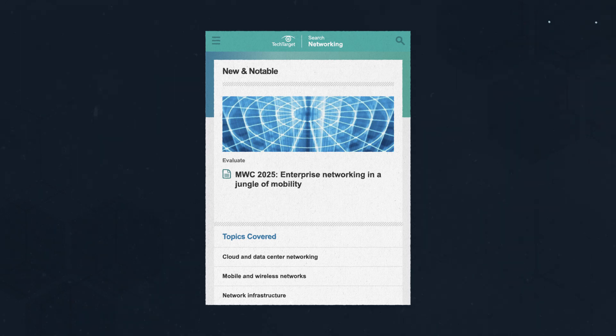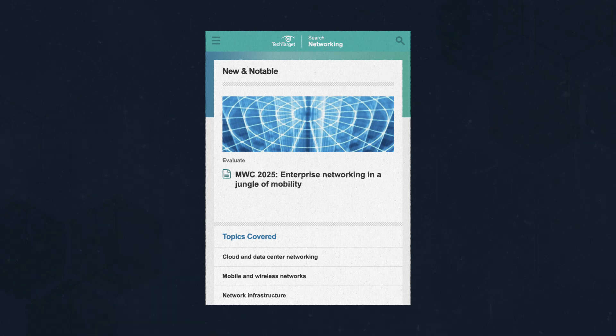To dig deeper into all things networking and business tech, visit our dedicated site at the link above or in the description below. And remember to like and subscribe to ION Tech for more videos on all things business tech.